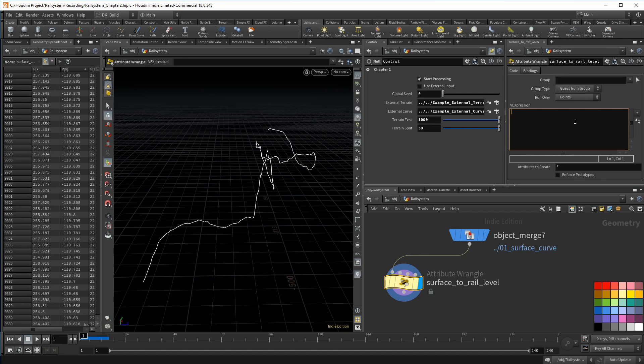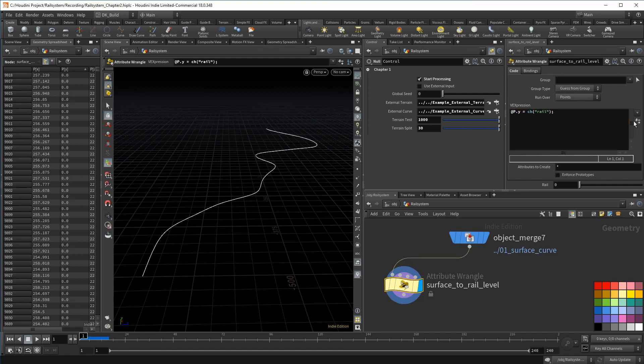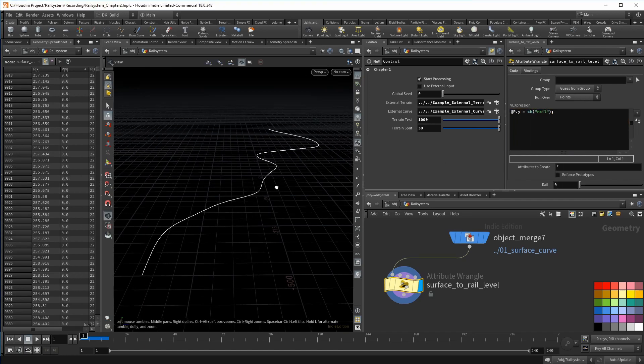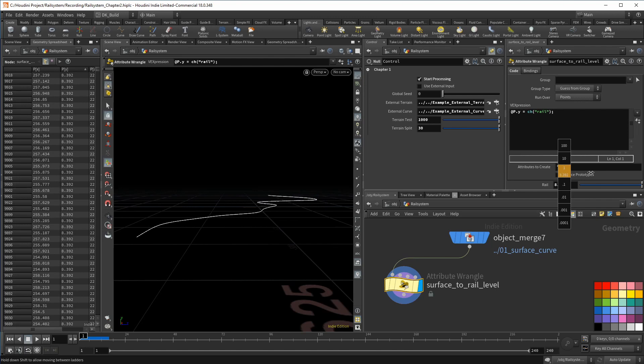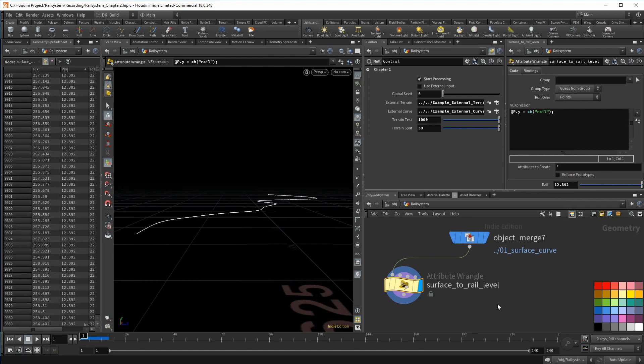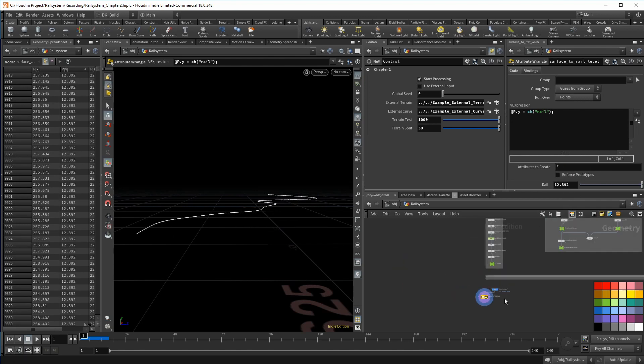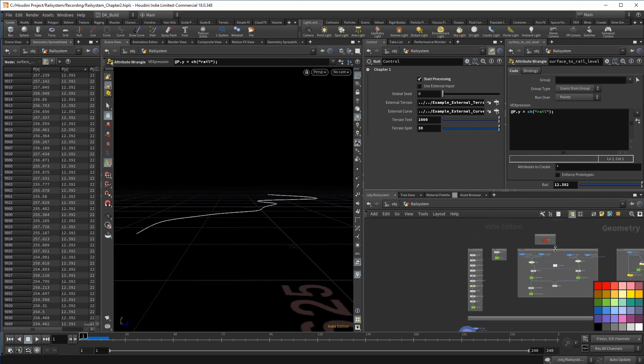The starting point for that will be defined in this wrangle surface to rail level. Fairly straightforward. I am setting the position component of the Y axis to a fixed value coming from a channel. By doing that, I have another way to control the outcome. I now have a slider that defines what the starting height of the rail will be.